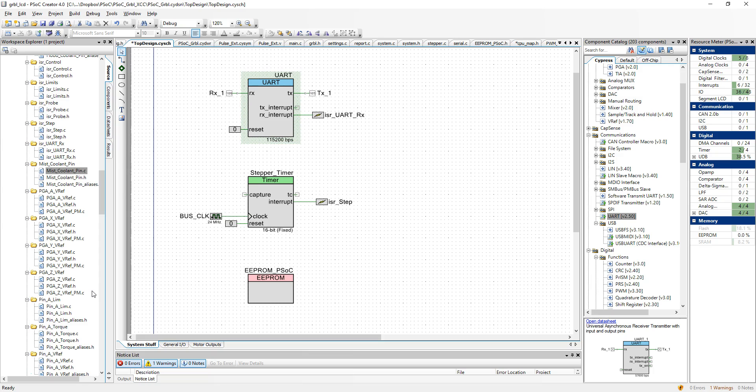With PSOC, you put all the hardware devices onto a schematic. In my case, for the Gerbil port, I had a three-page schematic. The first page has system stuff, the second page has general IO, and the third has motor interrupts.